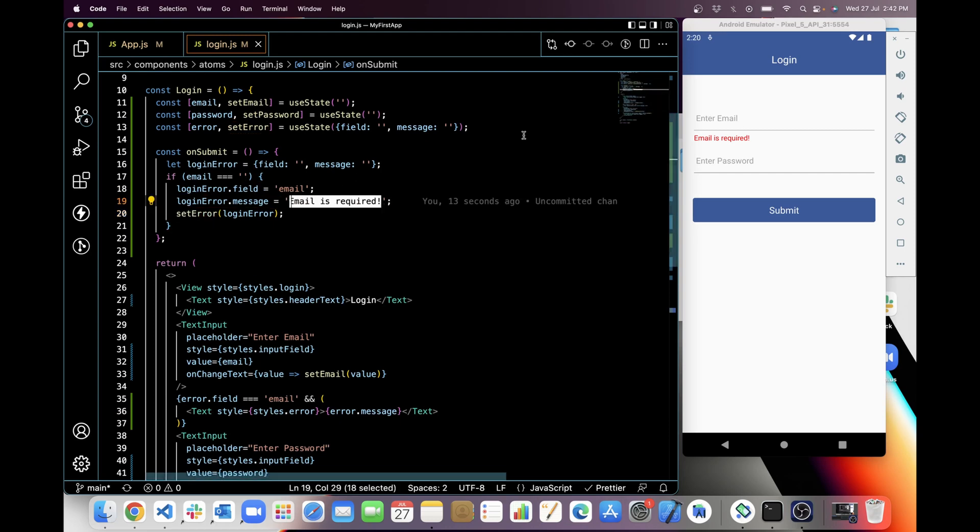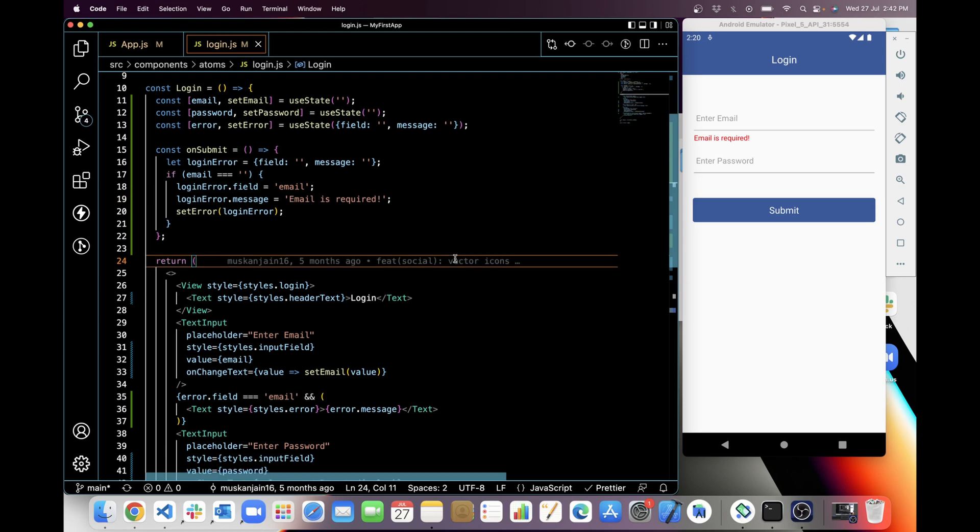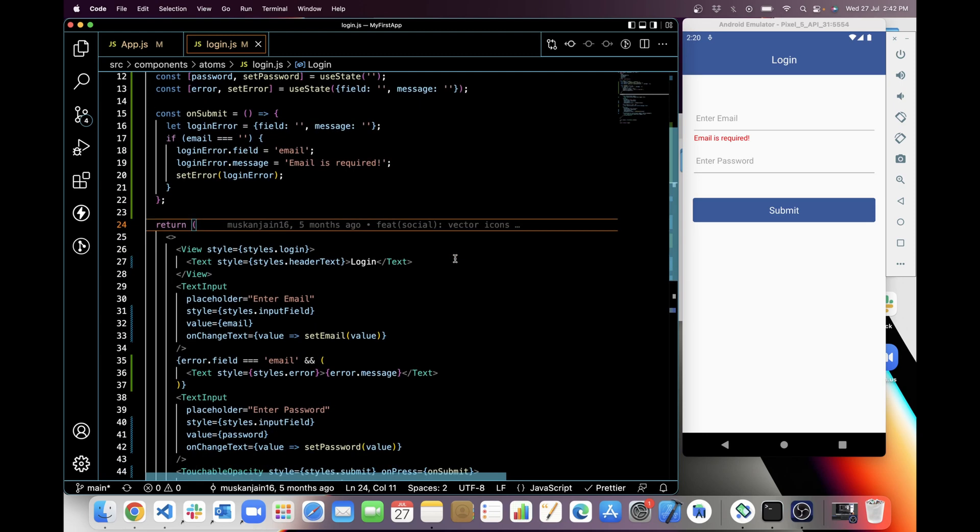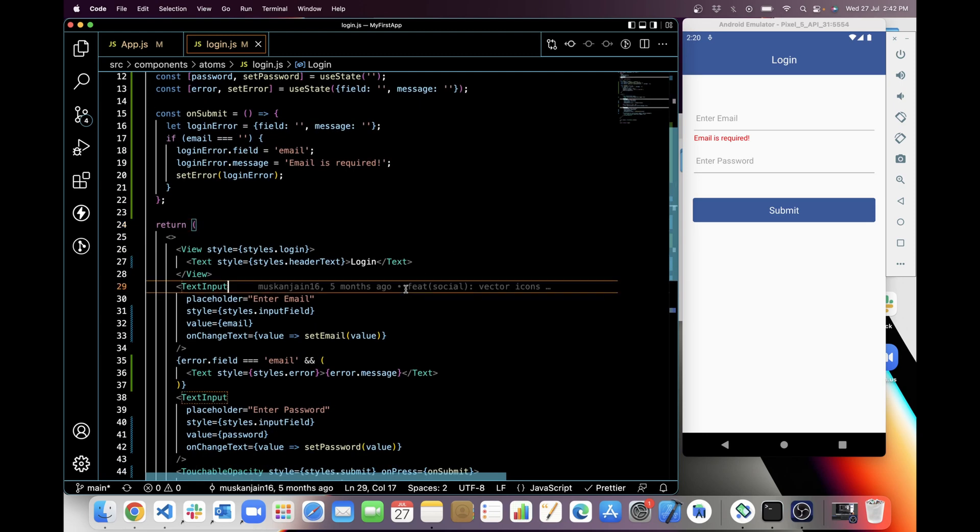You can see similar message here, right? So this we did for email. Now I am gonna do for password as well.